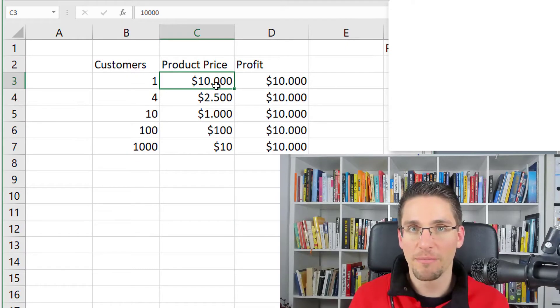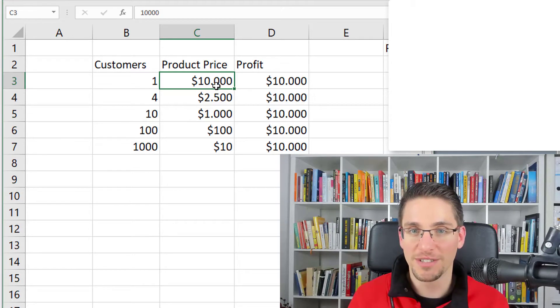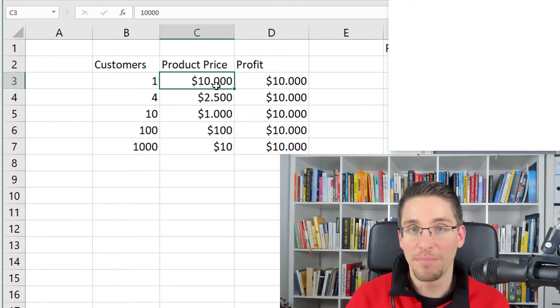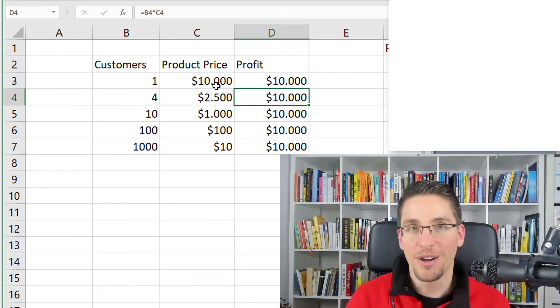For example, you can sell one product for $10,000 to one person, boom, you're done.